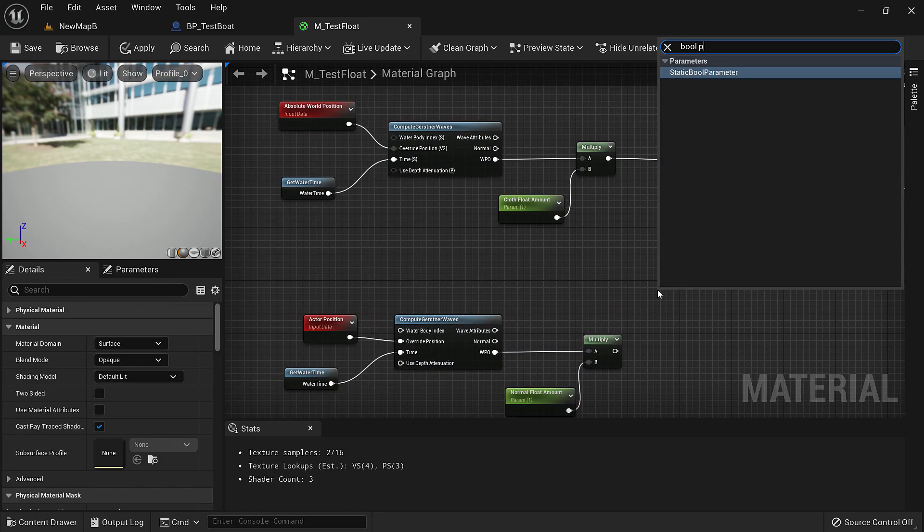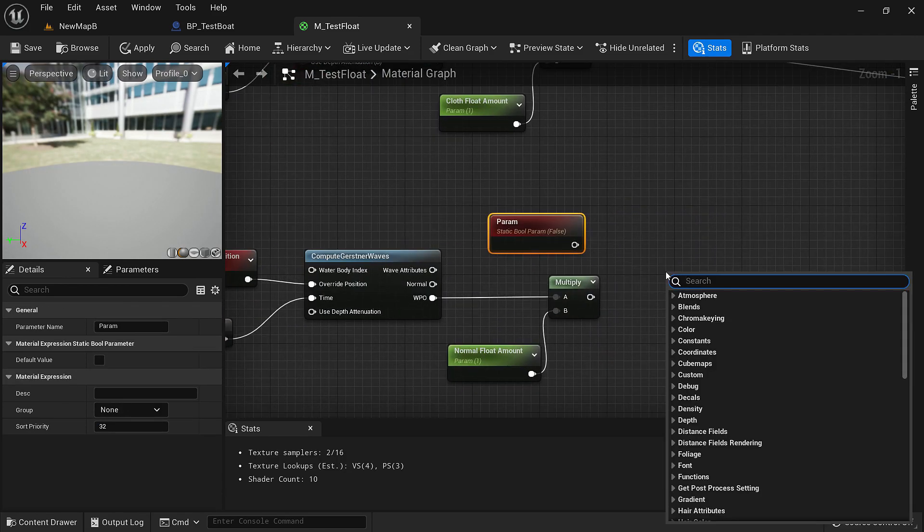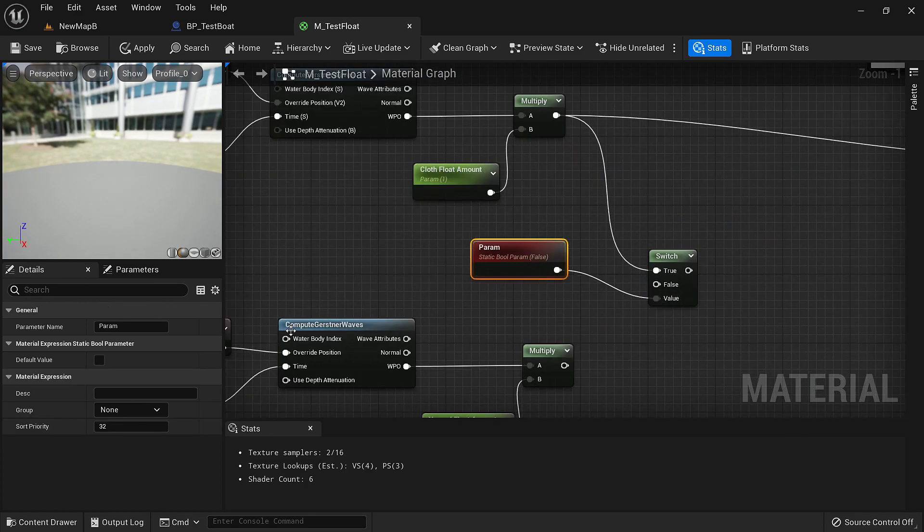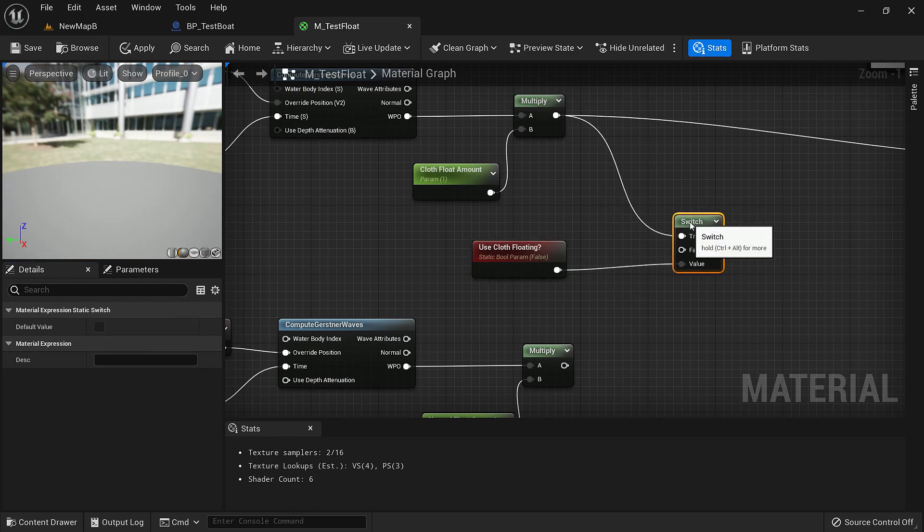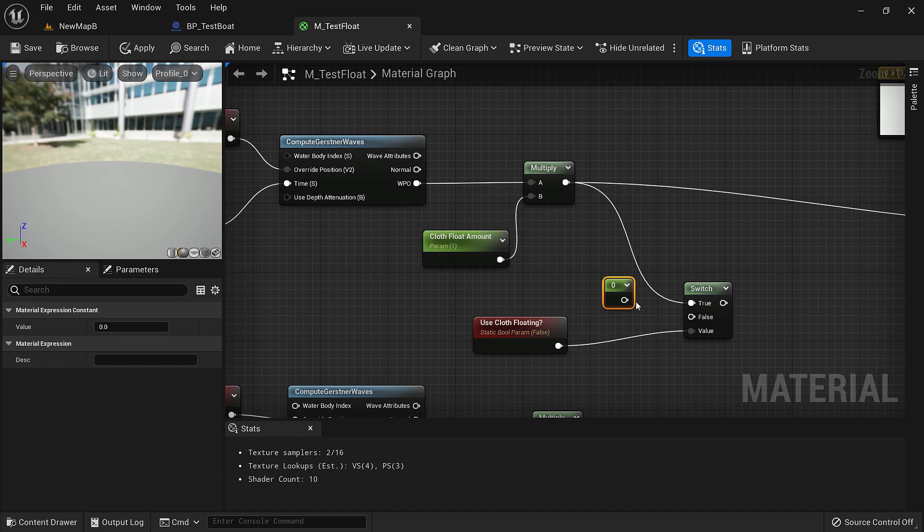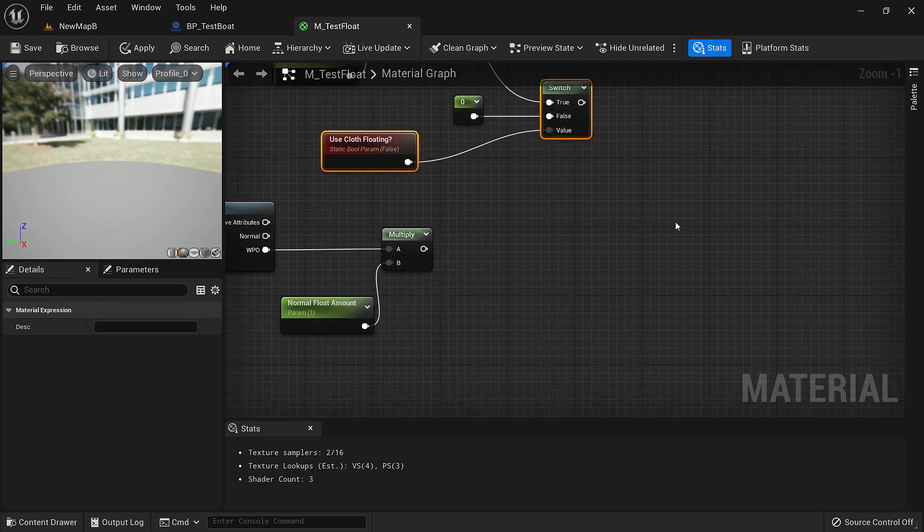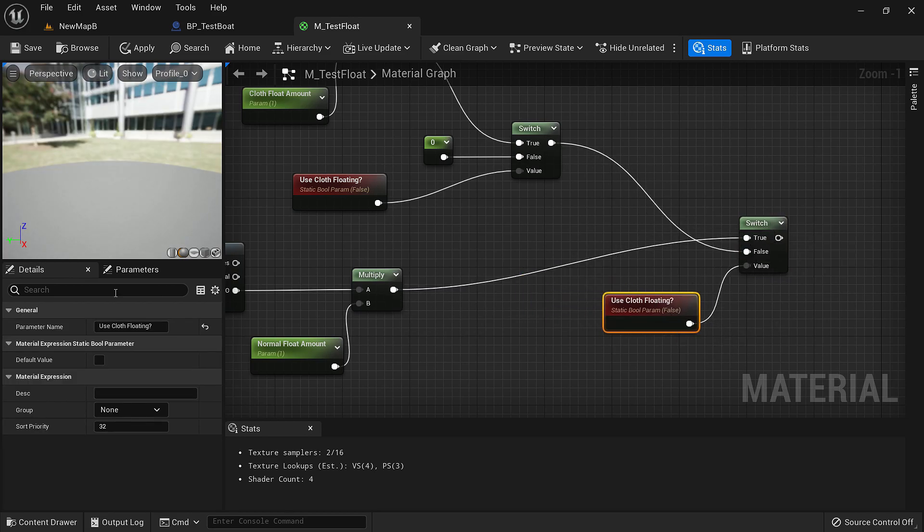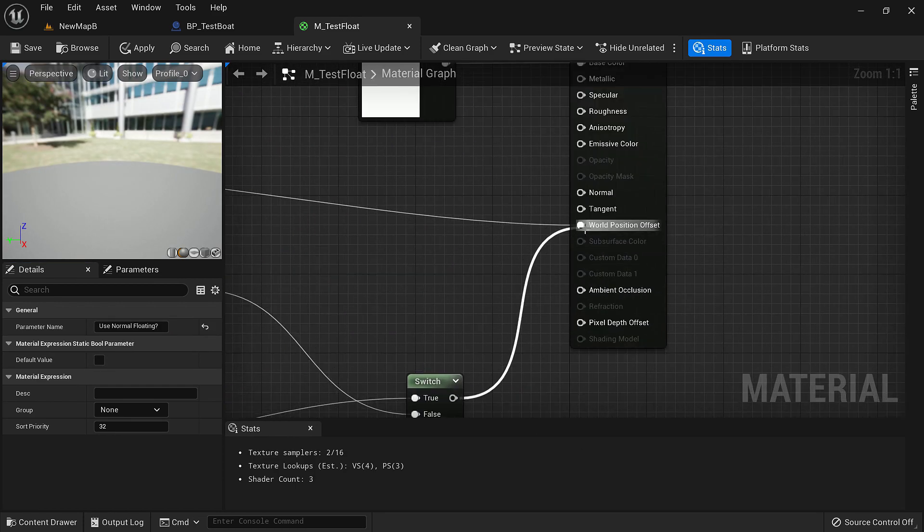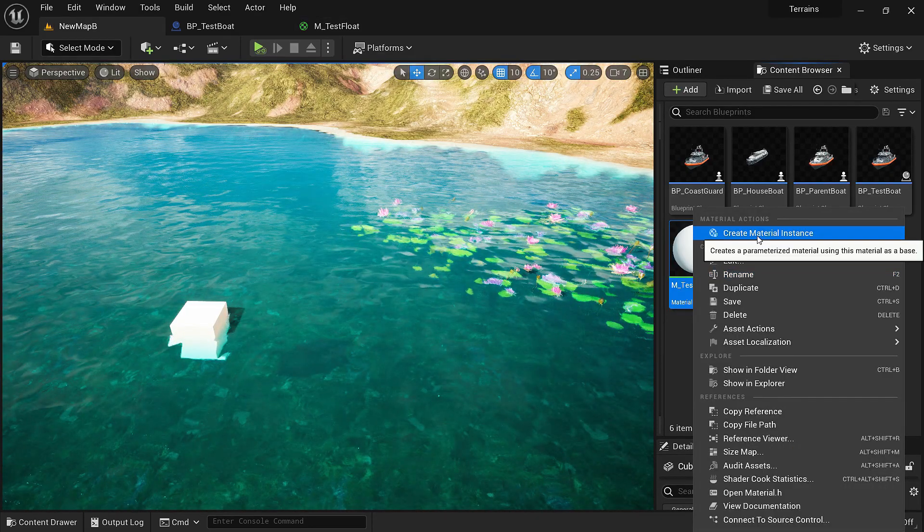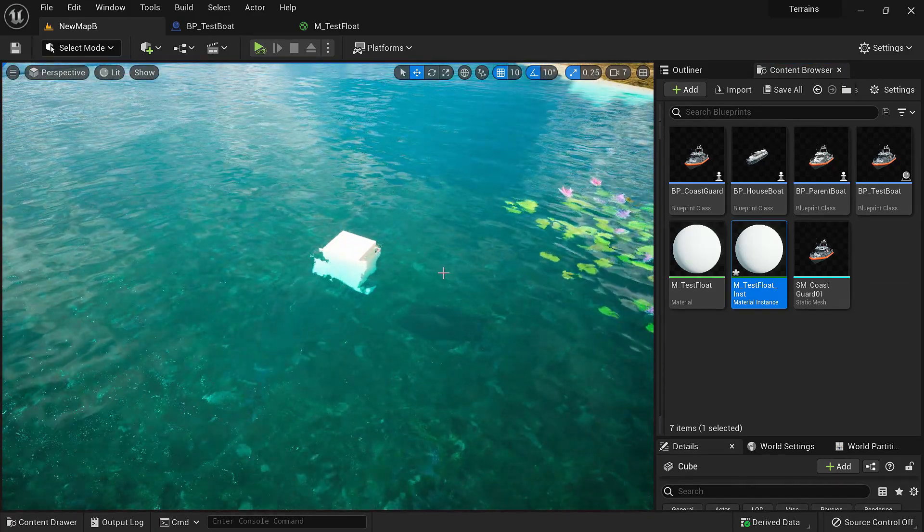Let's search for bool parameter and a switch. Let's name this use cloth floating. If we are using cloth floating then this will be the output. If we are not using cloth floating then zero. Now let's duplicate this and connect them like this and say use normal floating and put this in world position. Now let's make a material instance for this one so it's easier to change those parameters.